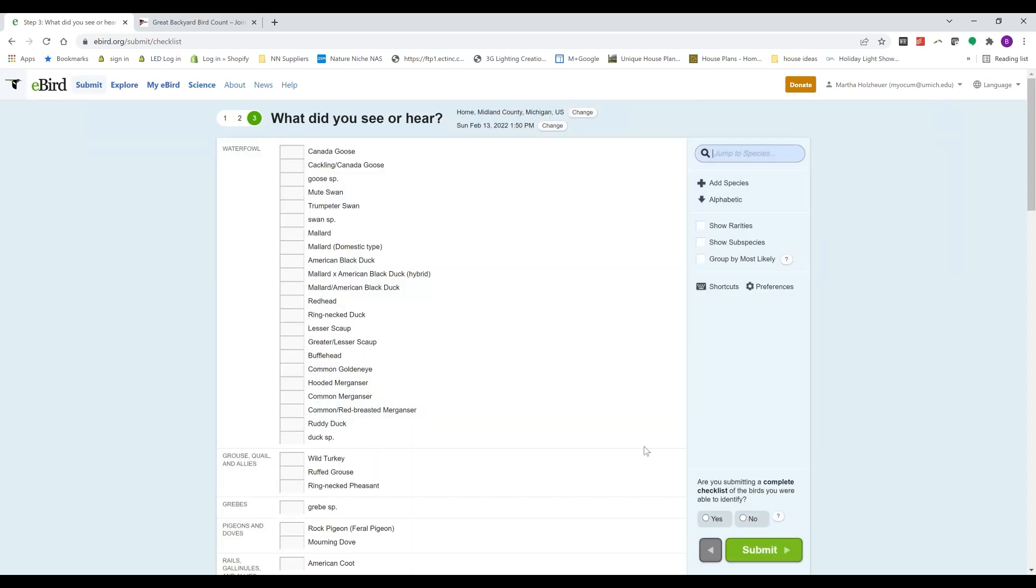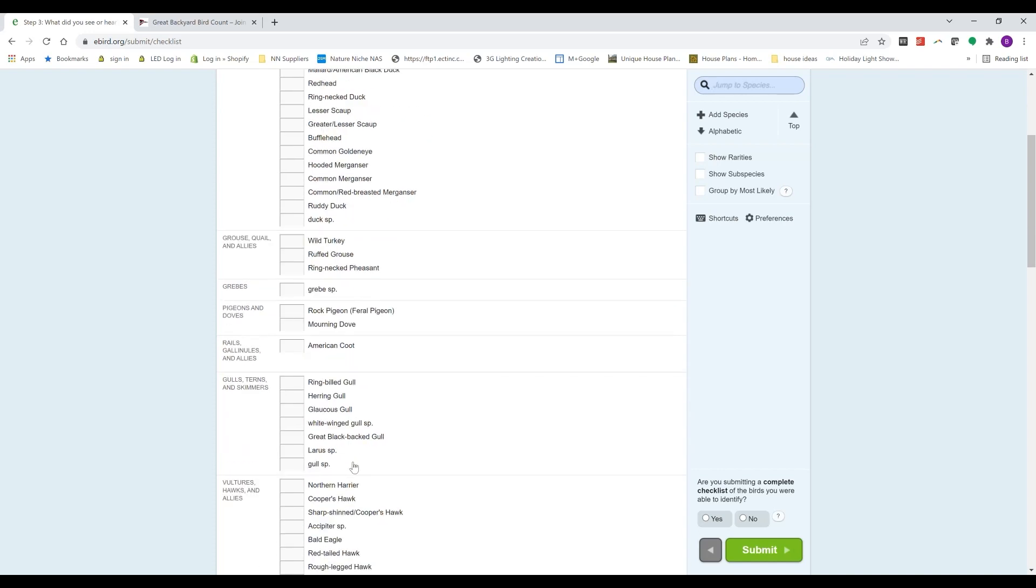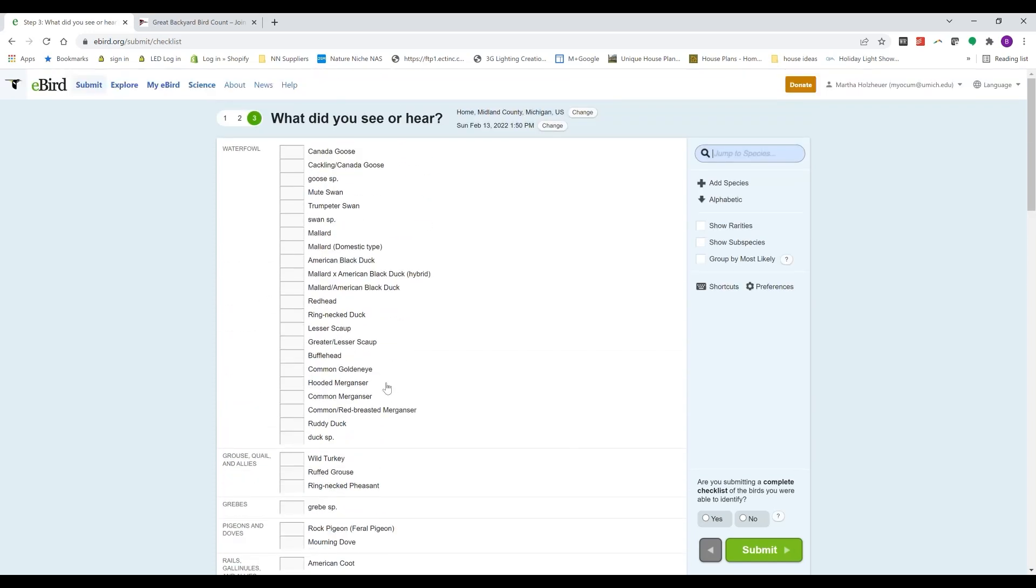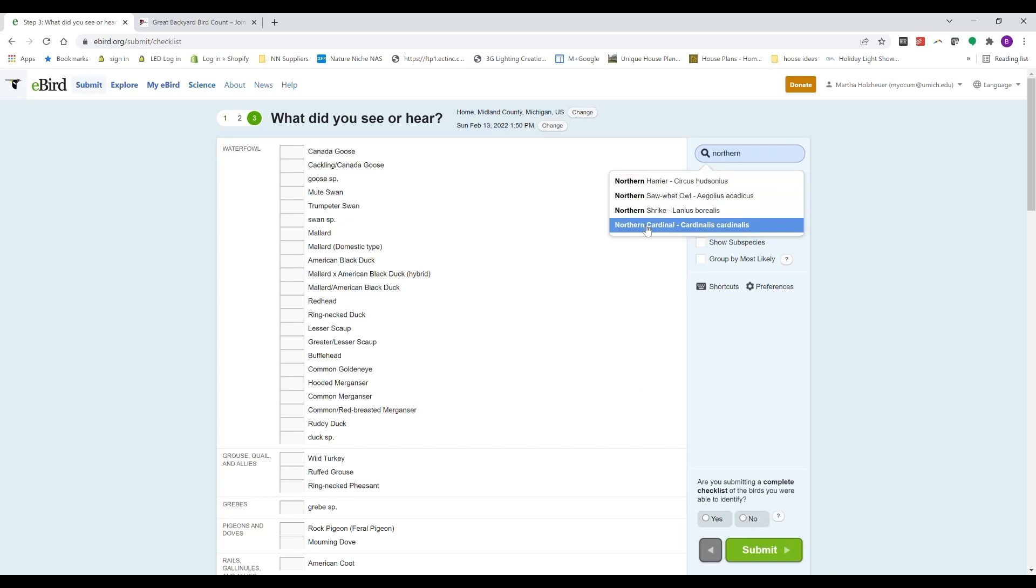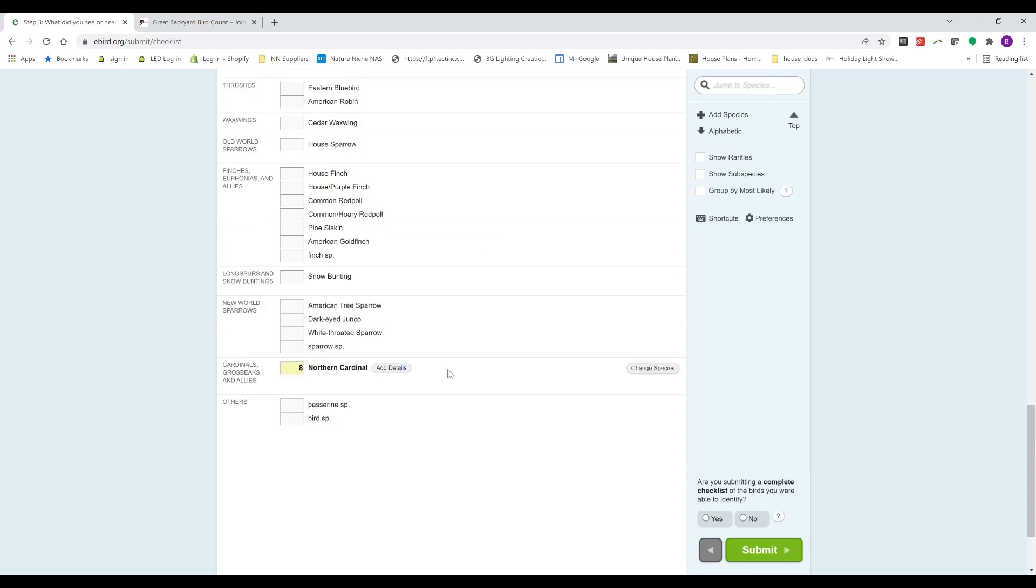All right, and it has a list by bird group, and you can enter how many you saw of different species. You can jump to a species by typing up here. So I saw Northern Cardinals, that'll take me down there. So I had eight Northern Cardinals. And then I can just scroll through and add in some of the other species I saw. I had two American Tree Sparrows, I had four Dark-eyed Juncos.